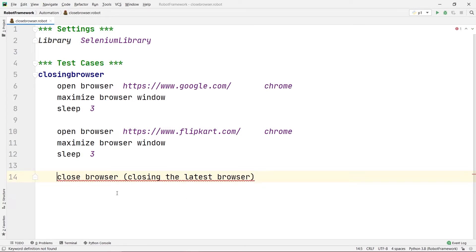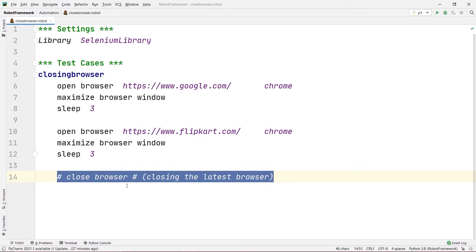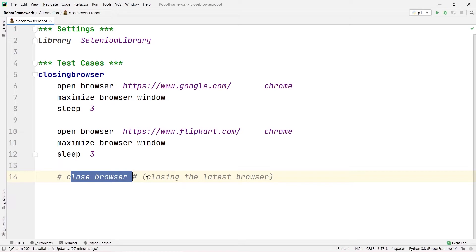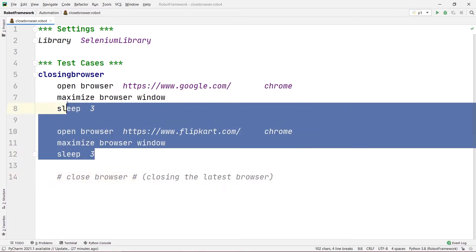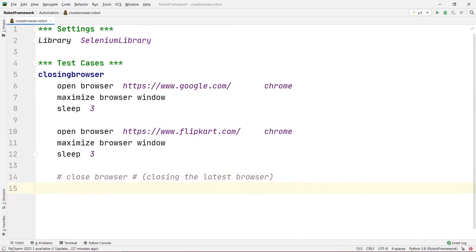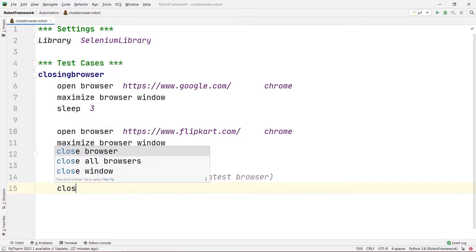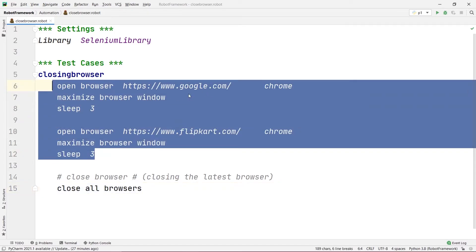Now I will make the Close Browser command a comment so it won't be executed. Close Browser was only for closing the latest browser. To close both browsers, there is a command called Close All Browsers. This will close all open browsers — browser one which was google.com and browser two which was flipkart.com.